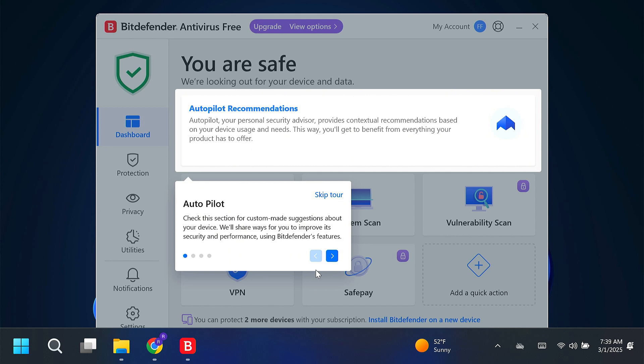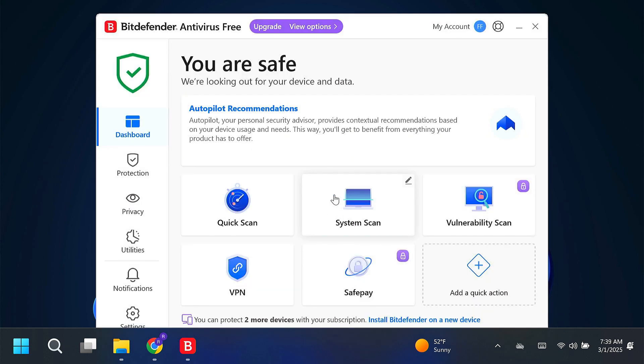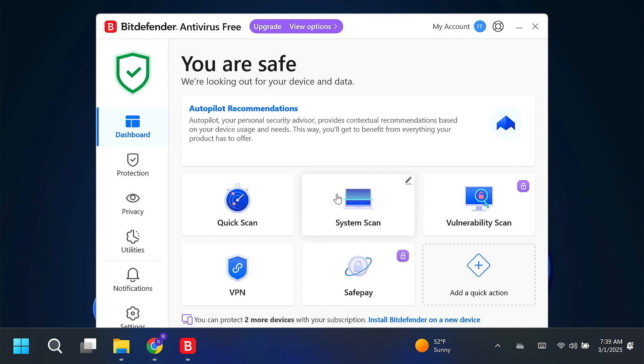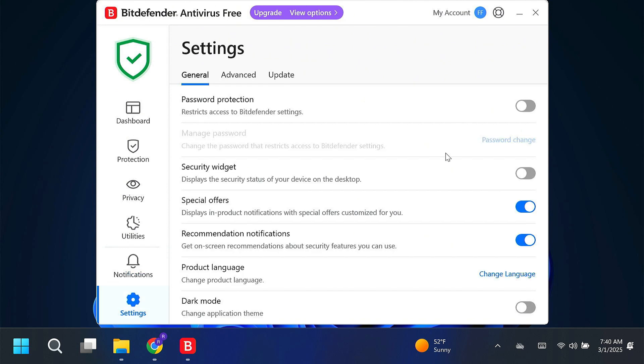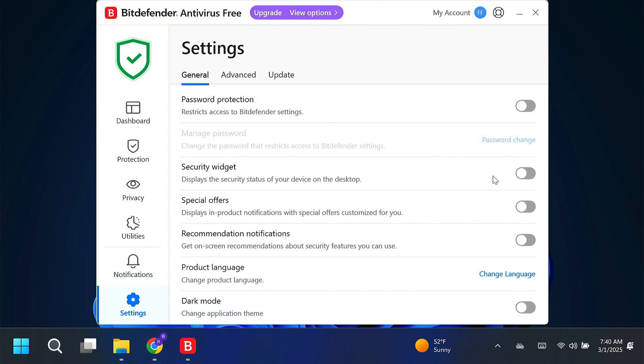Now here's some autopilot recommendations. We're going to skip the tour. You're more than welcome to take the tour. I want to go over a couple of important settings, so first we're going to go to settings, and right here you want to turn off special offers, turn off recommended notifications. This will make it so you don't have to get messages asking you to upgrade to the paid version.